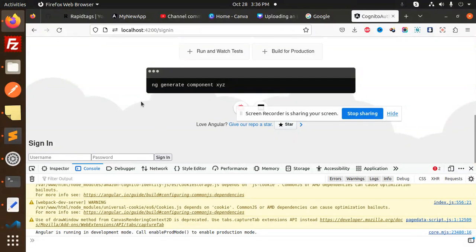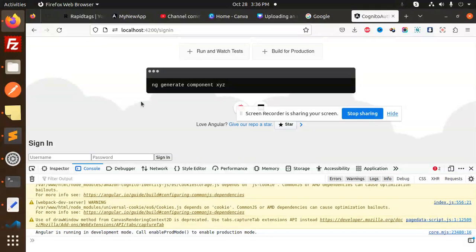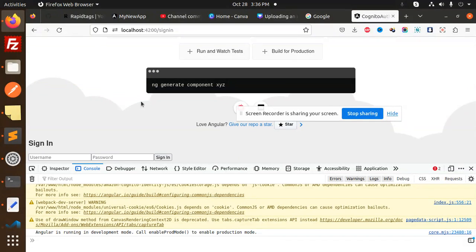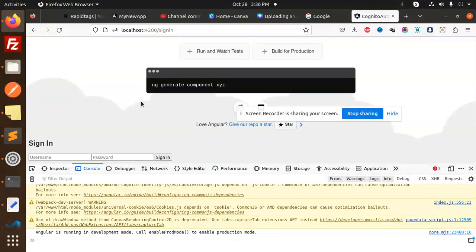This is how you are able to solve that issue with AWS Cognito, AWS Amplify, and Angular 15 plus. Any doubt or query, do let me know in the comment section. Thank you so much for watching this video. Have a great day and don't forget to like, share, and subscribe to my channel.